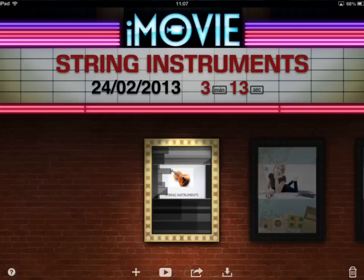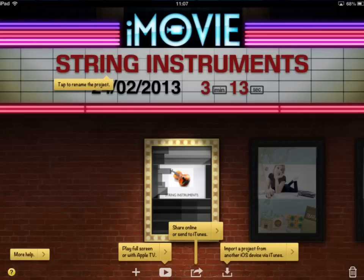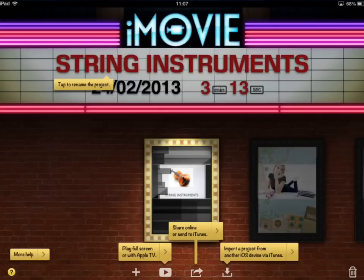You'll see that there are a number of icons at the bottom. On the far left you can see the question mark symbol — tap that and it gives you a few pointers. If you tap the plus symbol you can start a new project. If you tap the play symbol you can play the particular movie you're working on in full screen from within iMovie. The next icon allows you to share it online or send to iTunes, and there's a variety of options there. If you tap the downward arrow you can import a project from another iOS device through iTunes — so if your iPad is plugged into your laptop and you're using iTunes you can bring in a project using that icon. There is also a help option available on the left hand side.